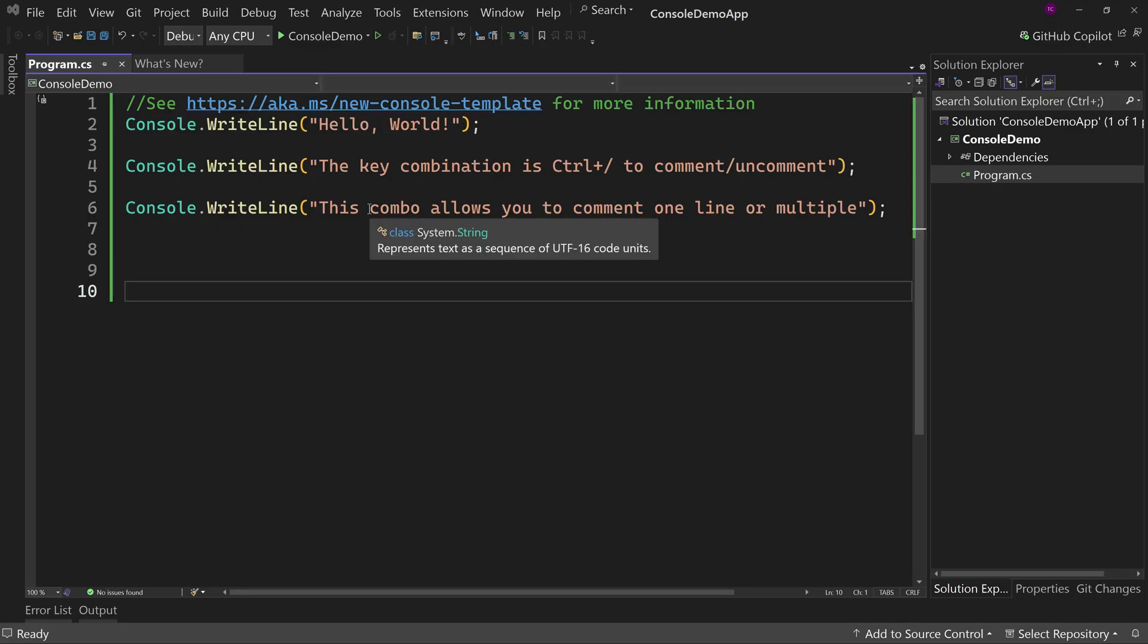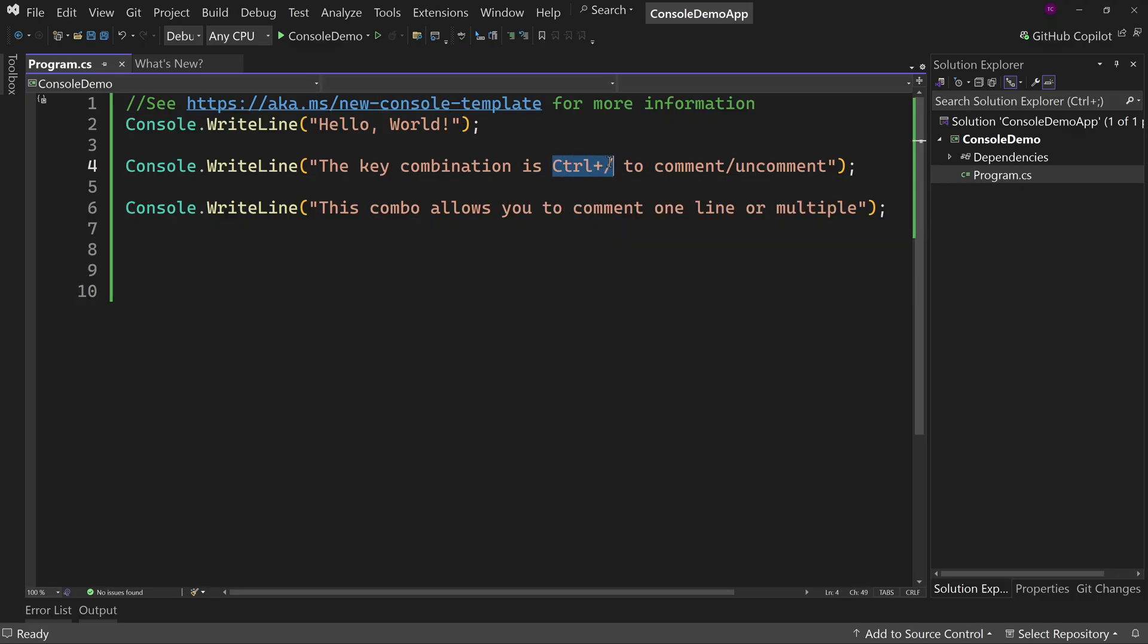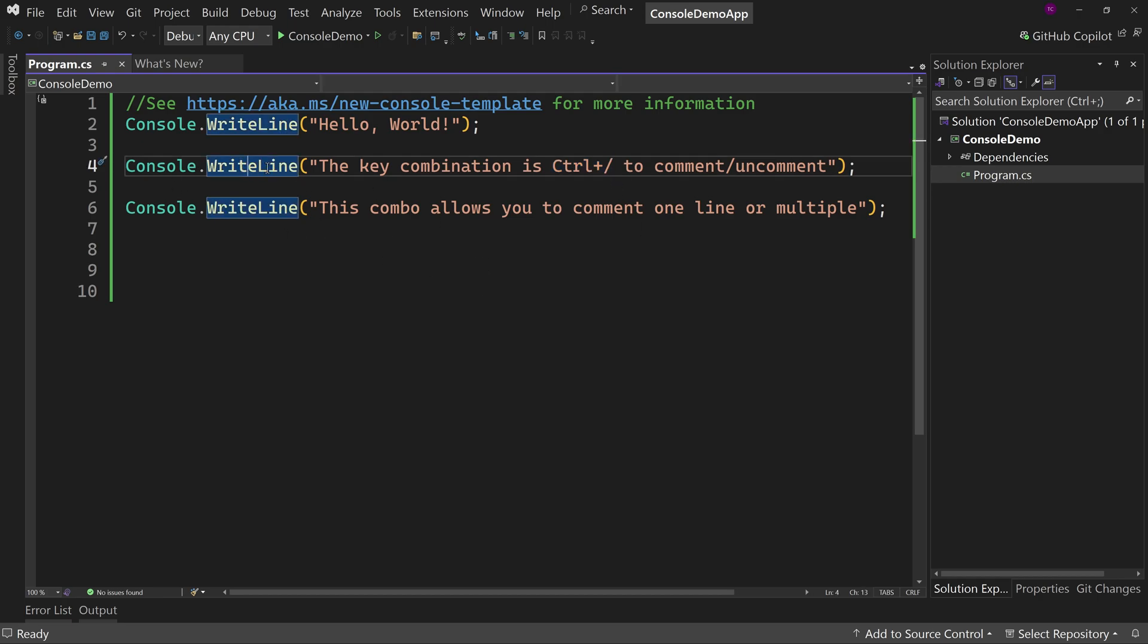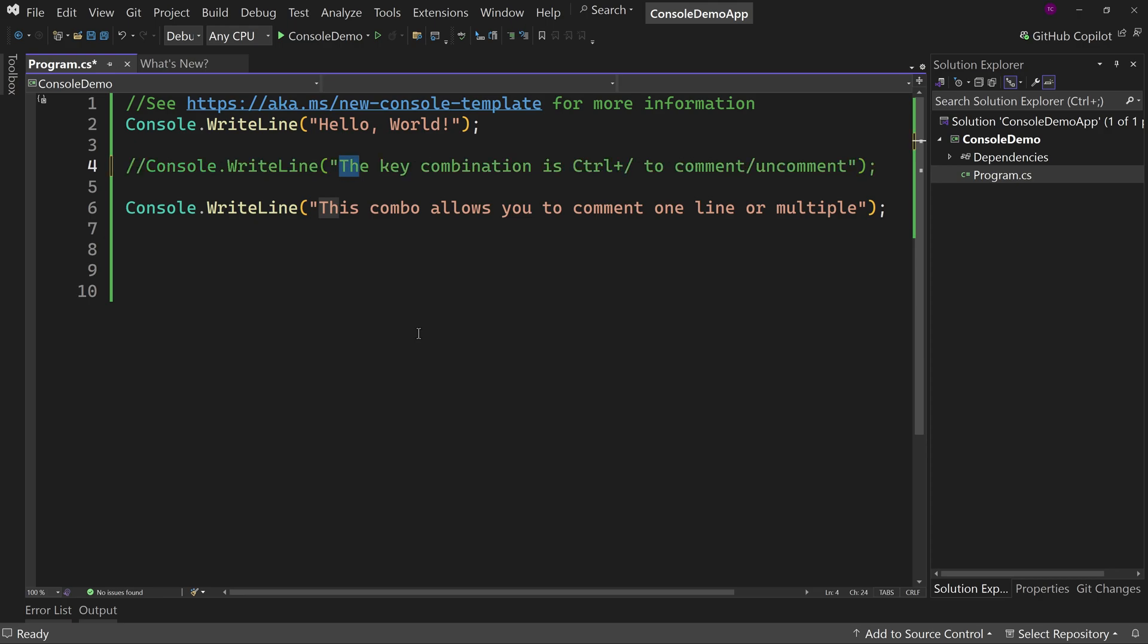The new key combination is control plus slash. If you have a cursor in the middle of a line, let's say you have TH highlighted, hit control forward slash, and it is now commenting out that line.